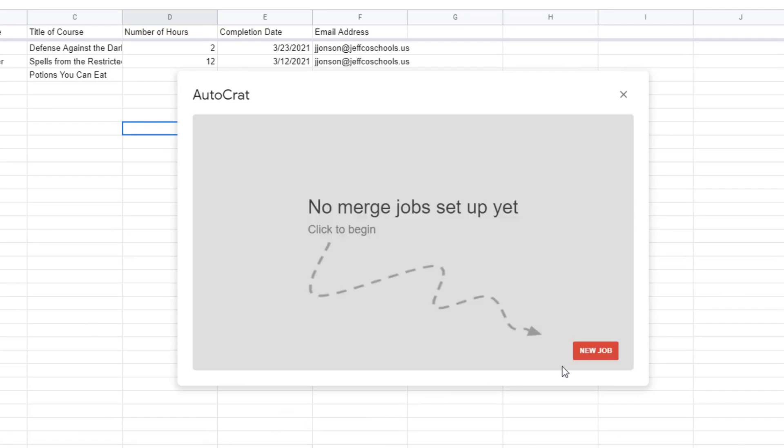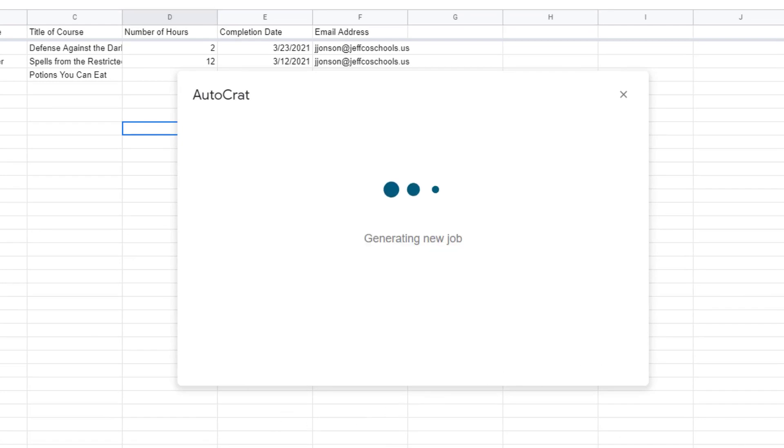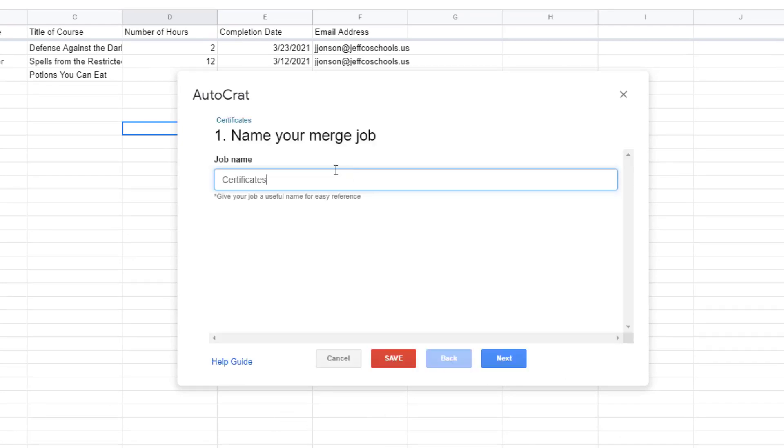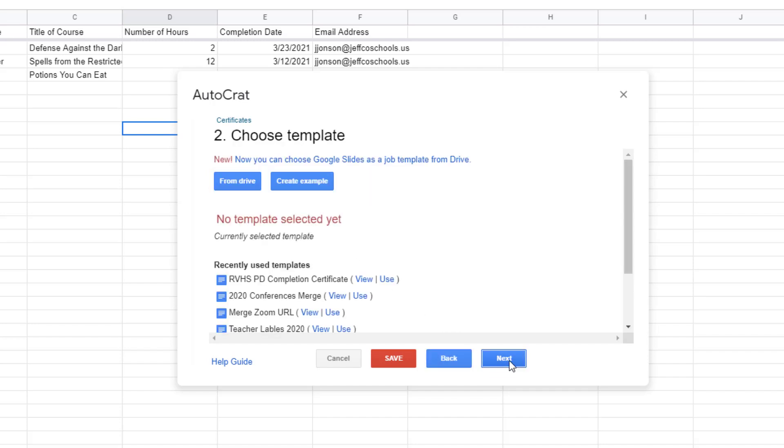Choose new job to set up a new merge and give your job a name then click next. Now you need to select the document or template that your information is going to merge into. In my case that is my certificate template.